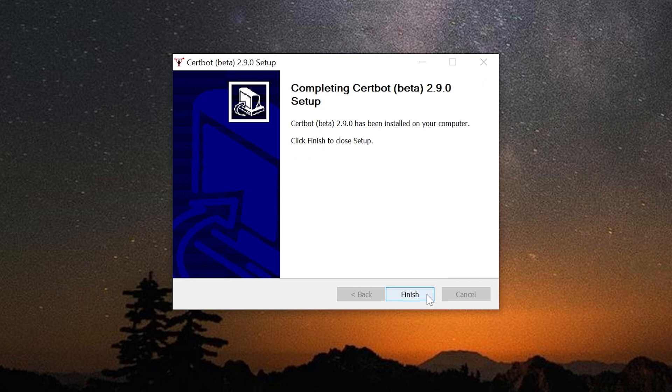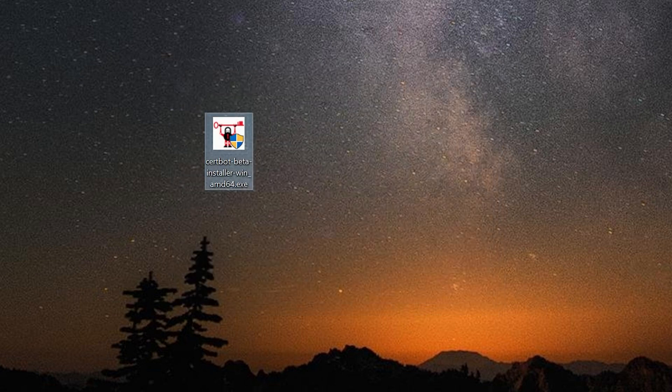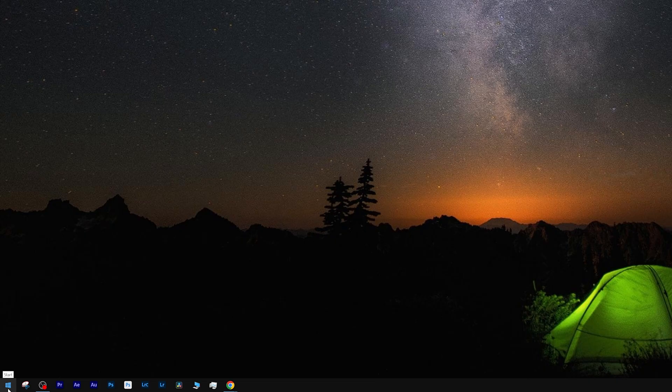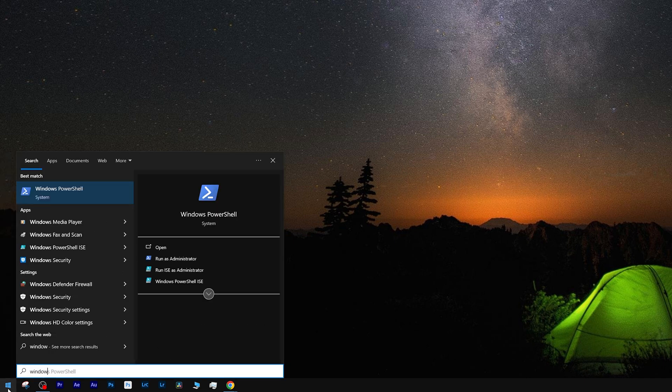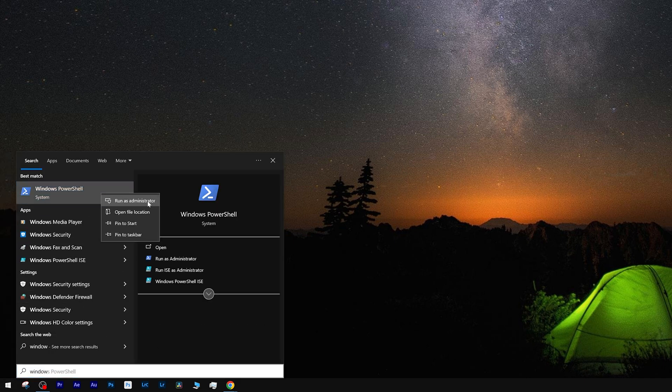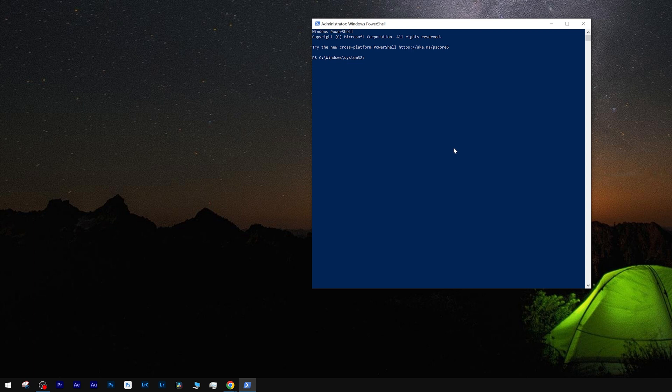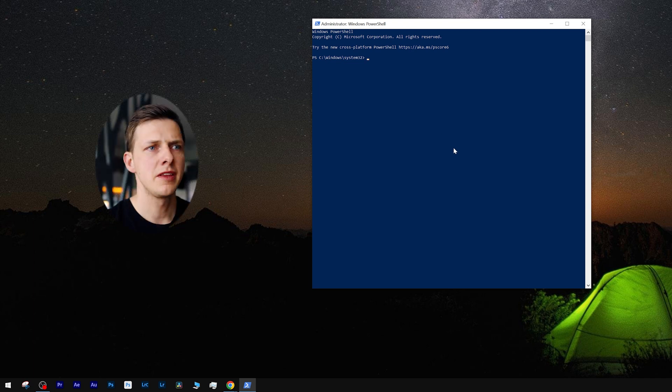And the next step is the following. Go to the Start button and find the app Windows PowerShell. Right click, choose the option Run as Administrator.